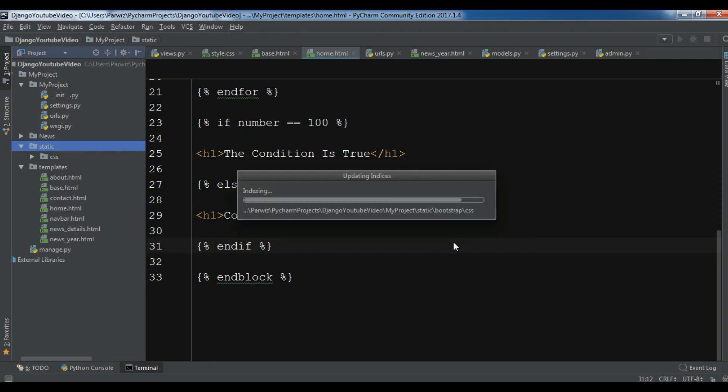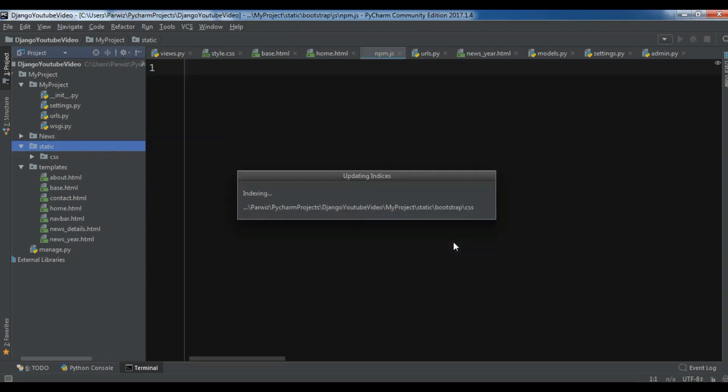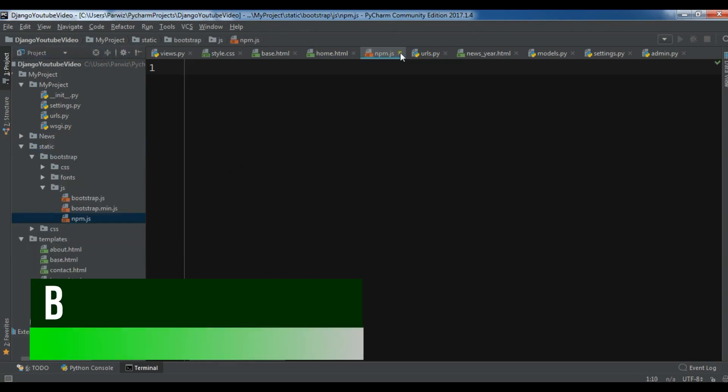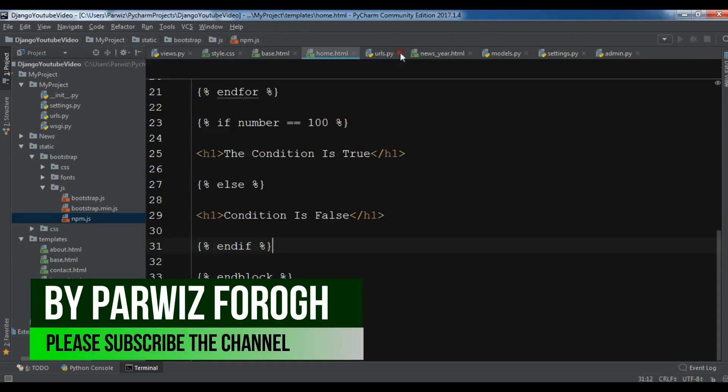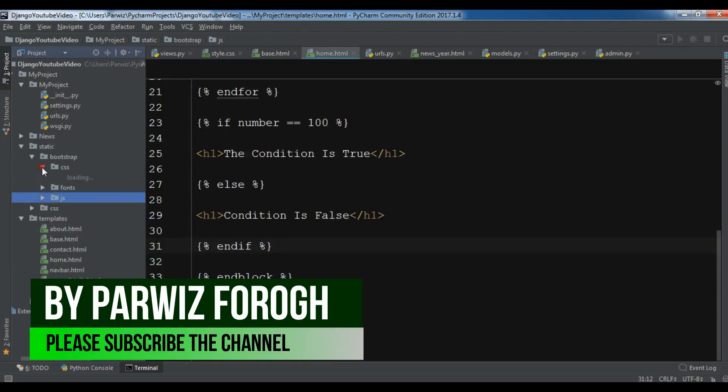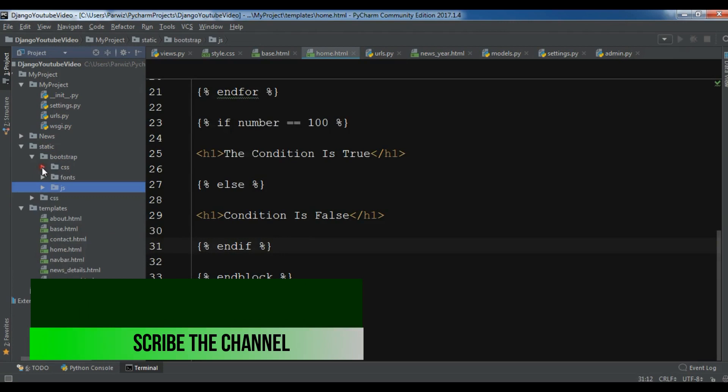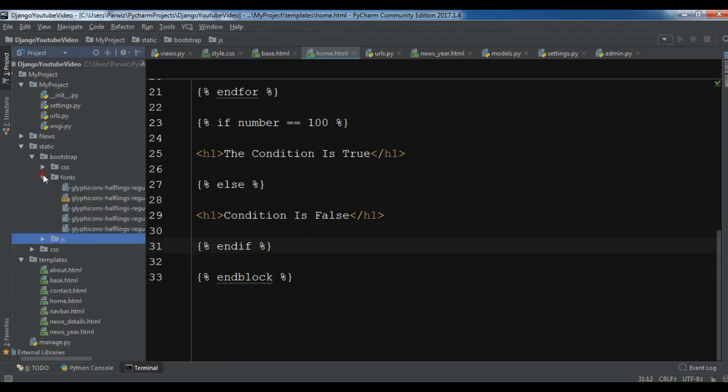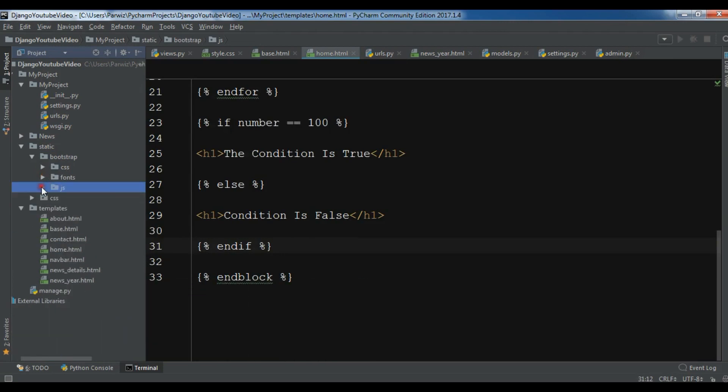Now it is copying. Now we have successfully copied, we have CSS files, we have fonts and we have JS.